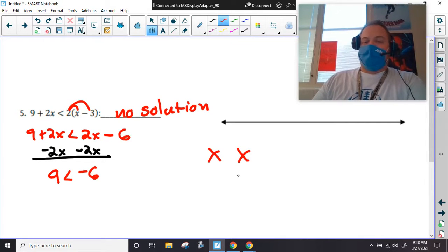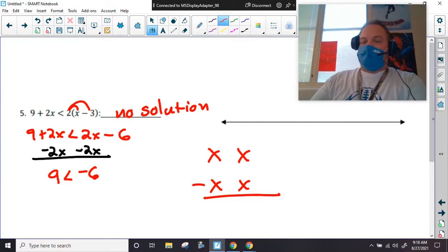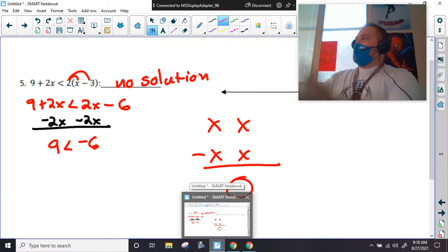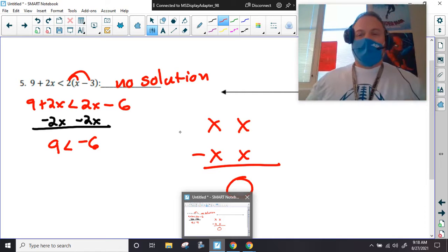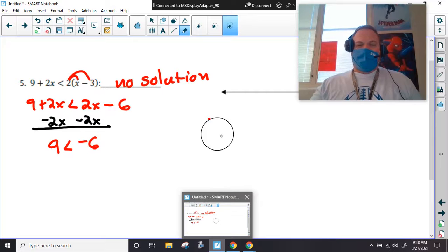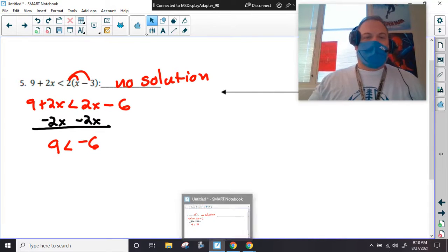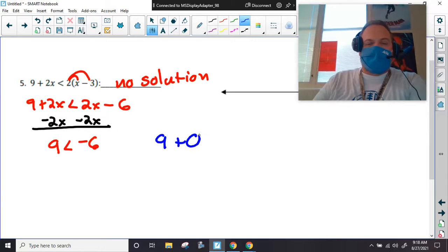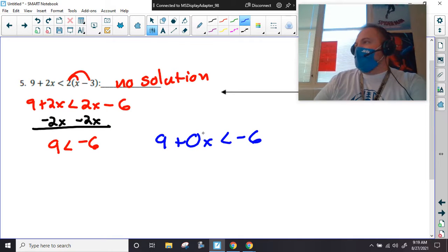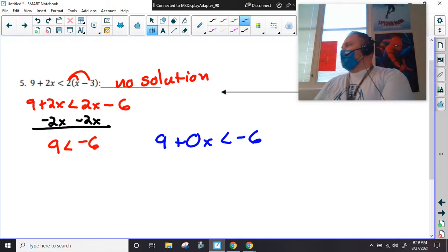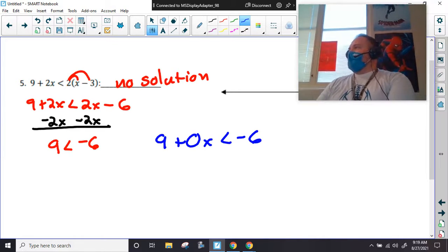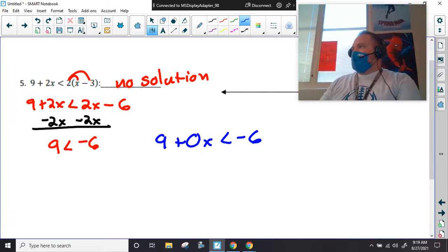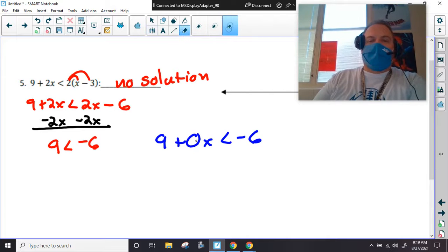If I have two x's and I subtract two x's, how many x's do I have? Zero. I will have students write this as '9 + 0x is less than negative six' and still think it has a solution. Hopefully this helps. If you're not confident and nobody took the time to encourage you, we'll work through it together.